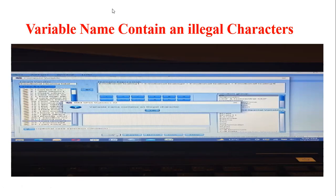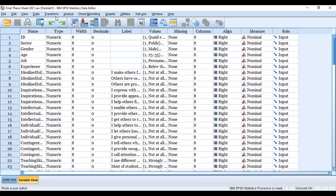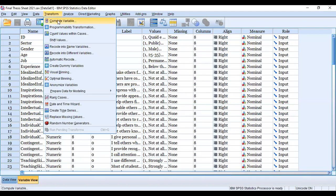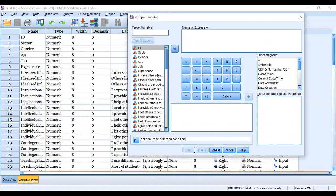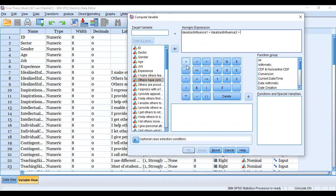I will go to the SPSS sheet. Here I go to computation - go to Transform, Compute Variable. I select and compute one subfactor because I uploaded the computation video for subfactor as well as the whole variable.